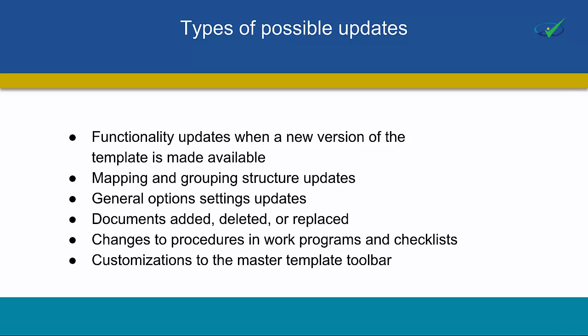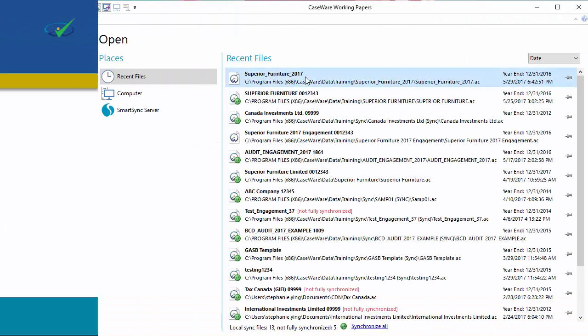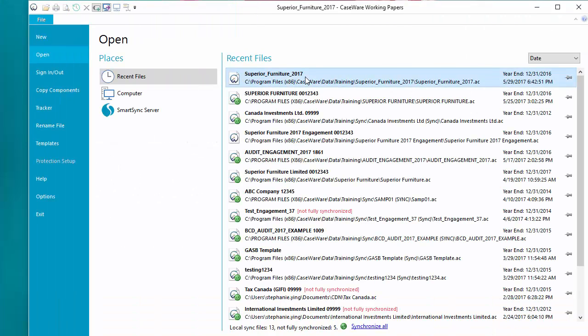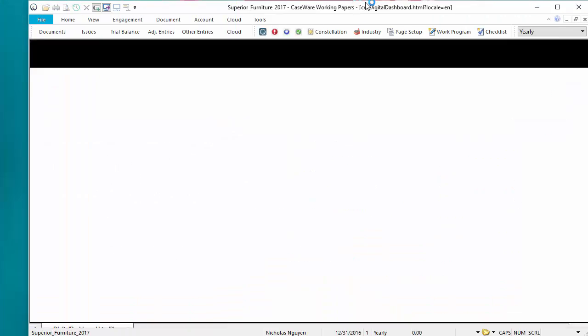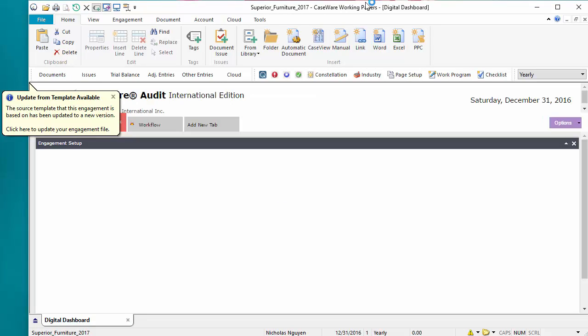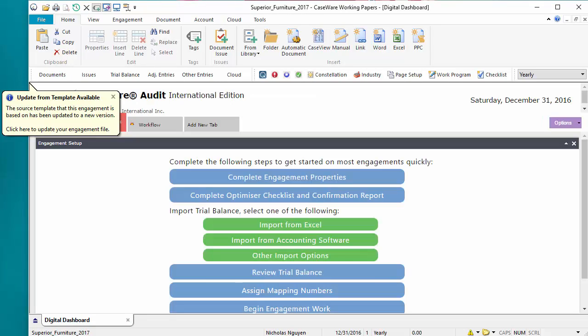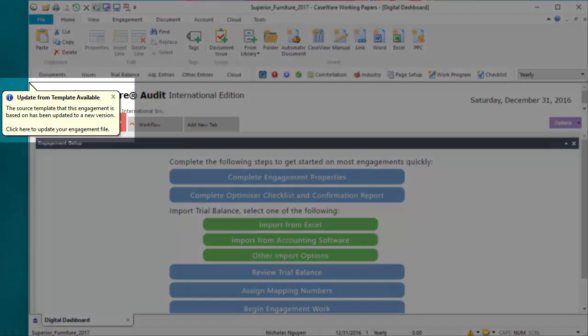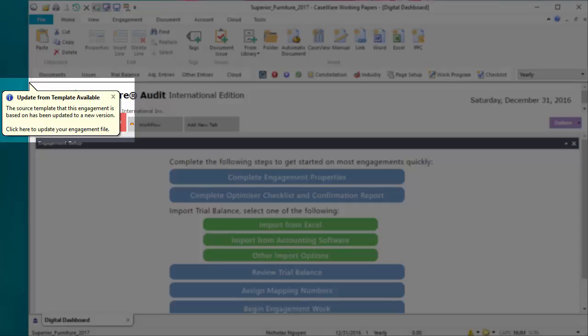In Working Papers, open your client file. If you've installed the updated template, you'll be prompted via an Update from Template Available notification.